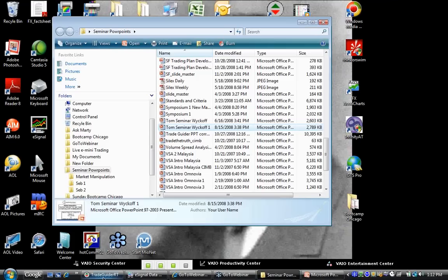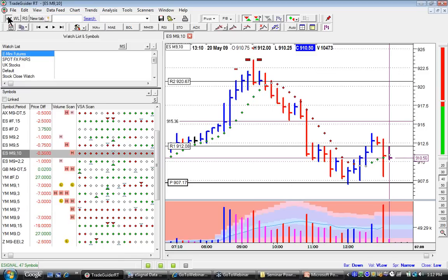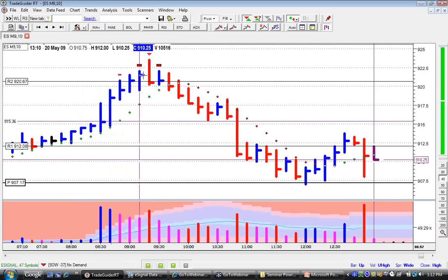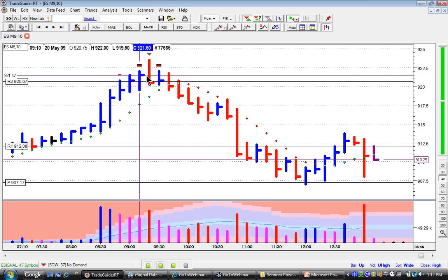Okay, let's go to the charts. Can everybody see my 10-minute ES chart here? Just want to make sure everyone can see this — it's a 10-minute E-mini ES running live right now. Can everyone see that? I just want to make sure that I've got lots of yeses before I start analyzing this.